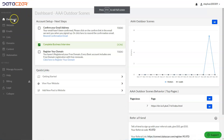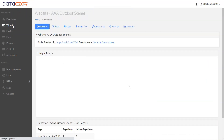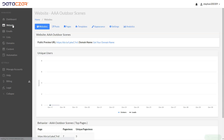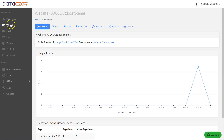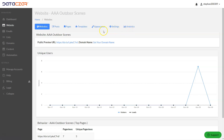To get to the website builder, you can click on the website button right here. This is the website builder. It has Posts, Pages, Templates, Appearance, and Settings. We're going to go over all of these.